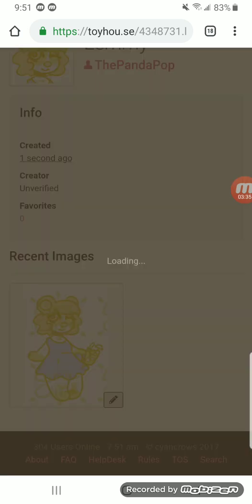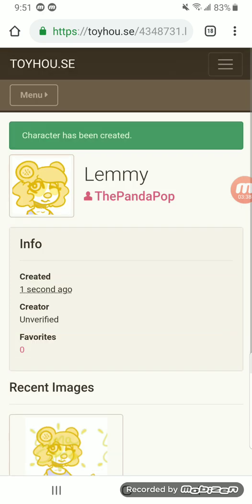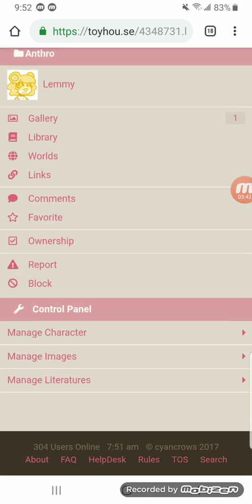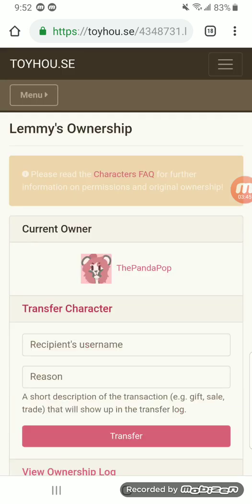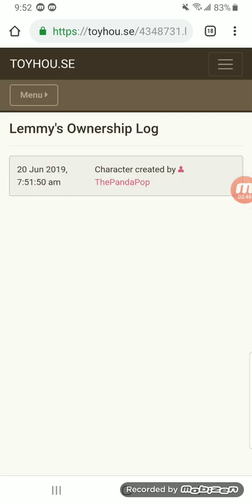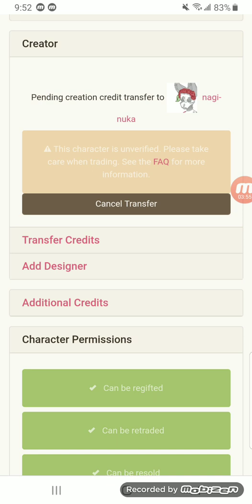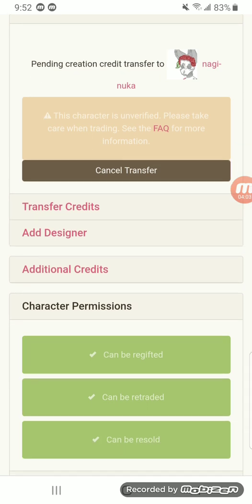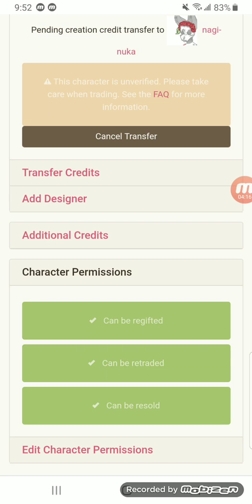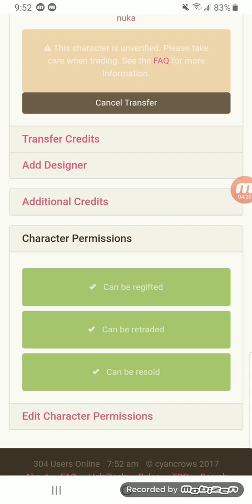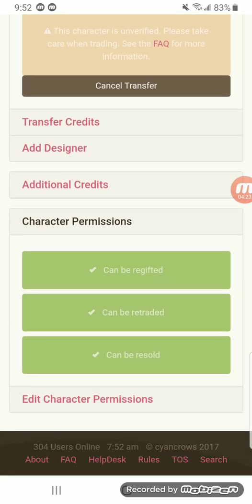Now that you have your character posted, you're going to want to look at this area. Ownership is where you can transfer the character to someone else and show proof that you bought or traded for the character. Transfer Credits lets you tell someone you don't want them to have the credit, and you can take it back or give it to someone else. Adding a Designer covers cases like: I made a concept, put together a mood board and bio, but someone else draws it — they'd be the designer. Additional Credits can be anything else, like help designing the character, and Character Permissions are what you can do with them.